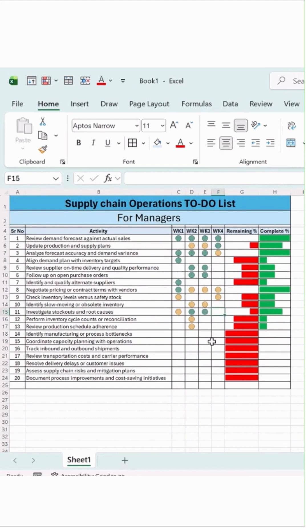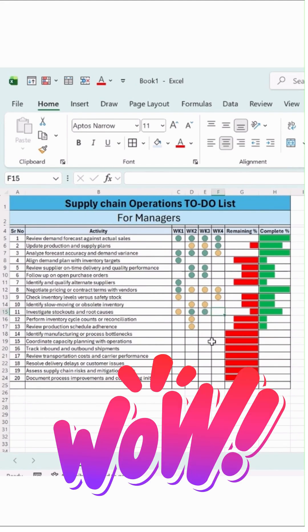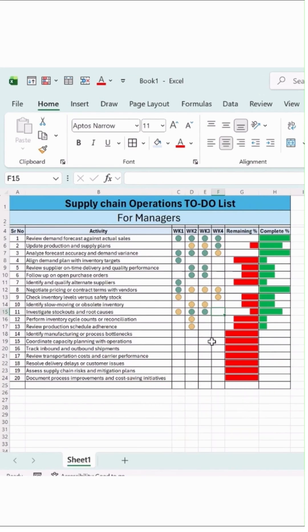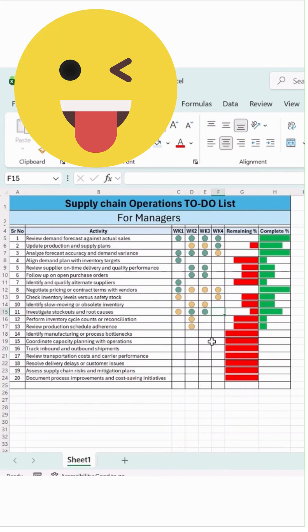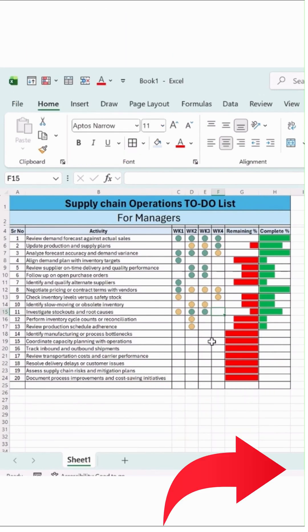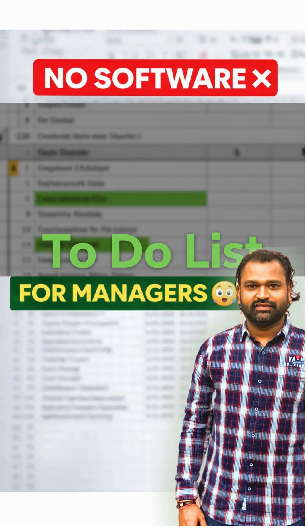Any moment a manager can see what's done, what's in process, and what still needs attention. This is how spreadsheets support decisions, not by looking fancy, but by staying reliable.